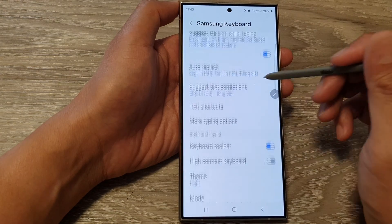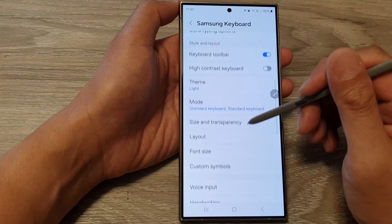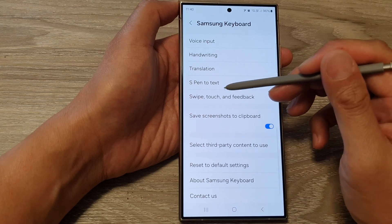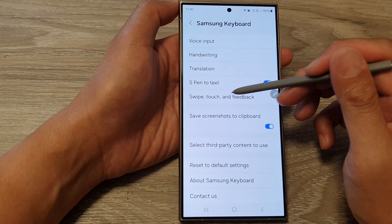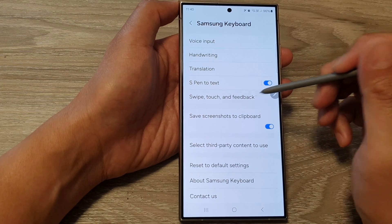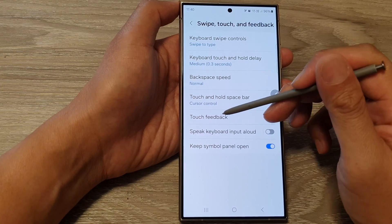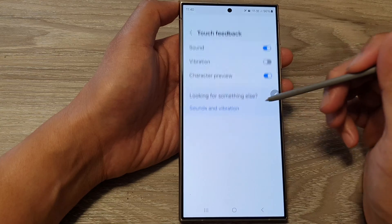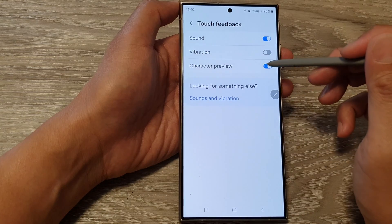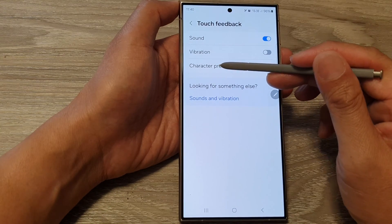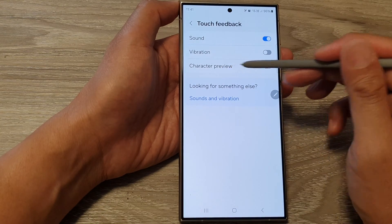Next, scroll down and then tap on swipe, touch and feedback. Then tap on touch feedback, and here tap on character preview.